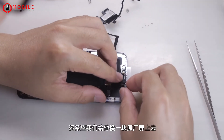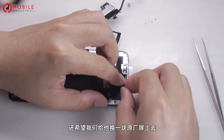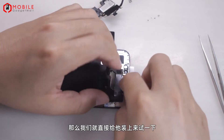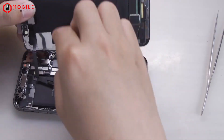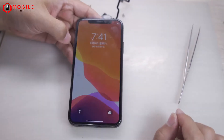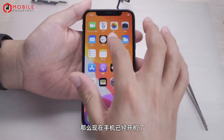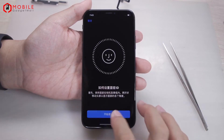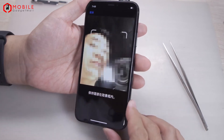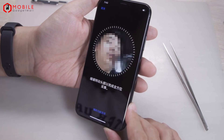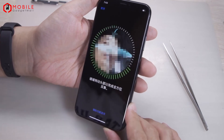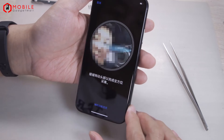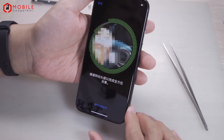Let's install it on the screen and try to see if the face function works. The user also wants us to replace the original screen, so we install it directly to test. The phone is now on. The flood light sensor is already working and can record the face normally.